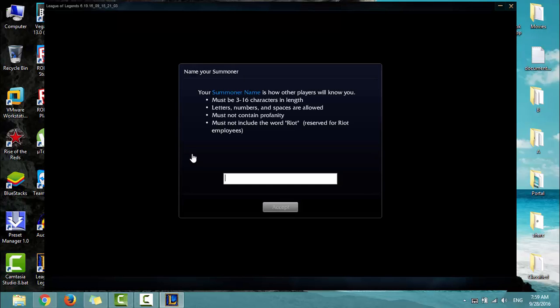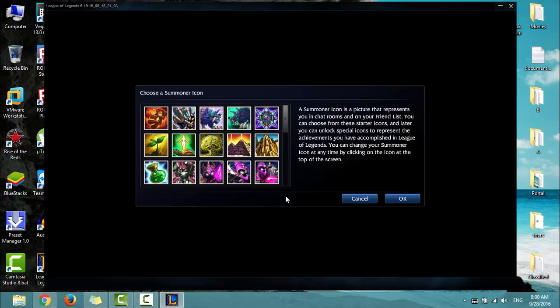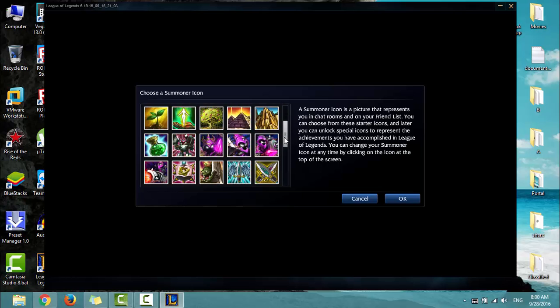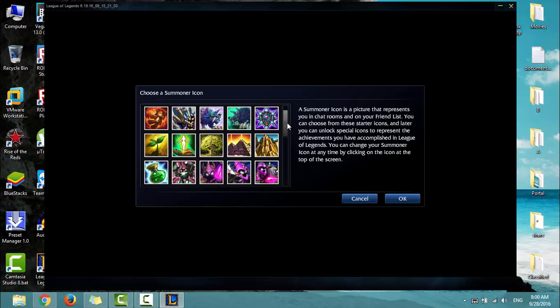Pick a unique name for your summoner and click Accept. Choose a summoner icon and click OK.